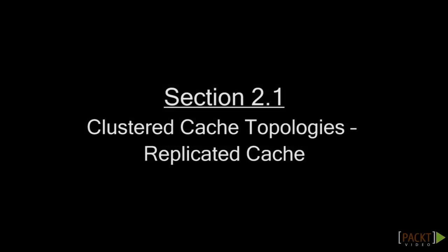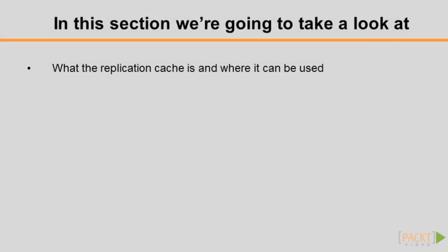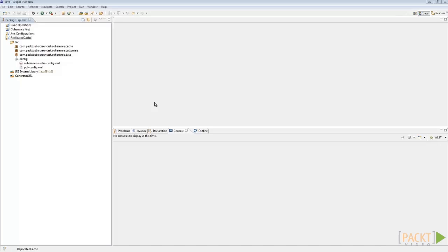In Section 1, we learn how to start, configure and monitor coherence cache applications. In this video, we'll take a look at what a replicated cache is and where it can be used.